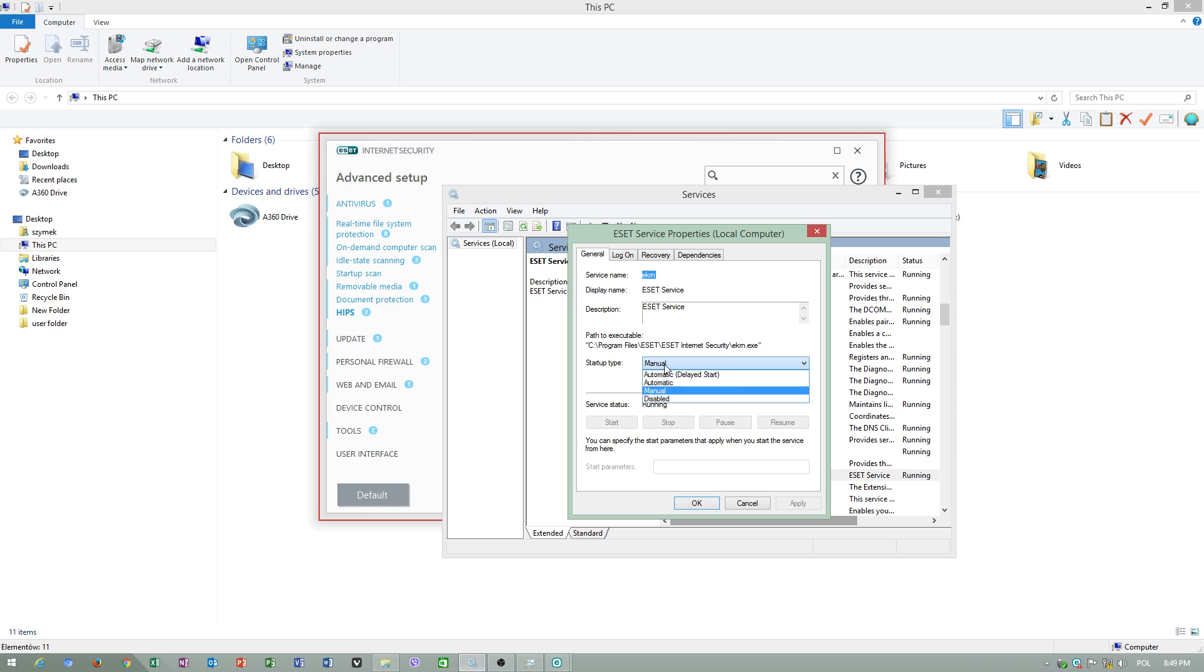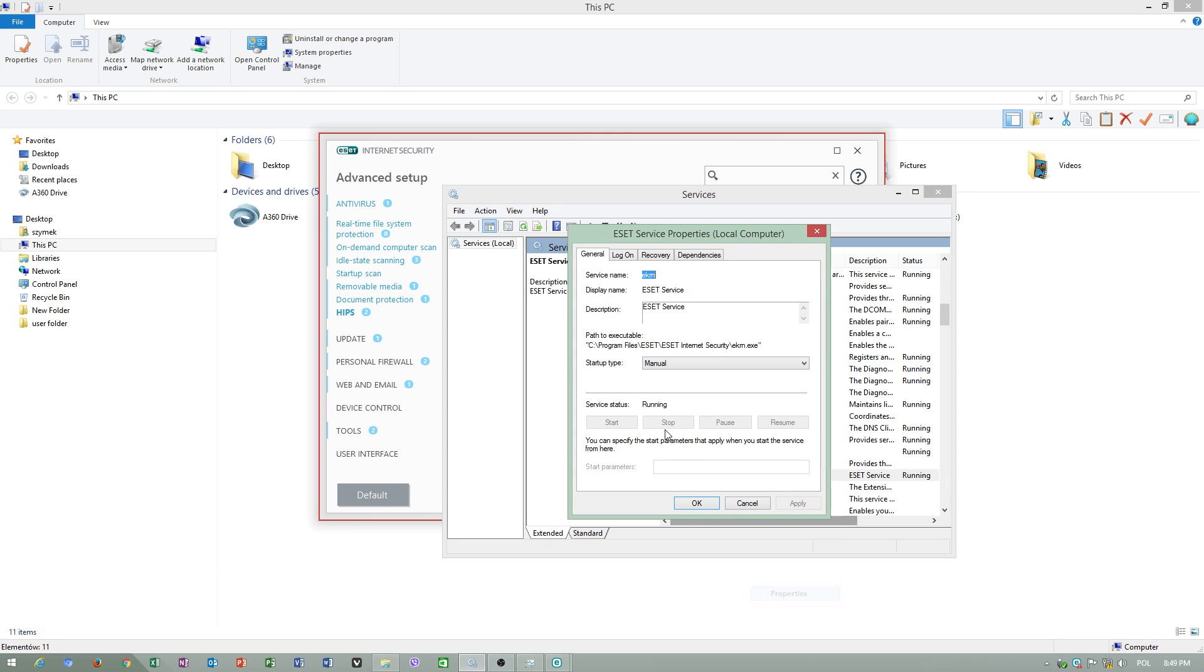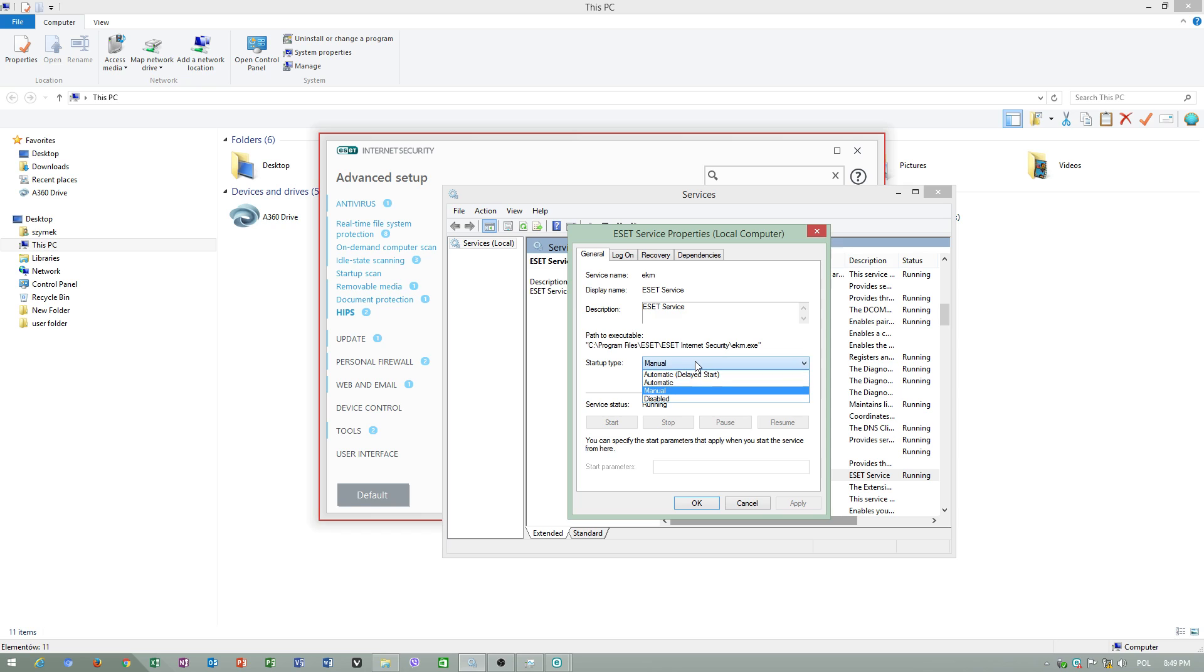Do not set to automatic or disabled, because this won't start. If you set to manual, ESET antivirus won't start automatically. You can manually start this antivirus. Do not put to disabled, otherwise you won't turn this service on.